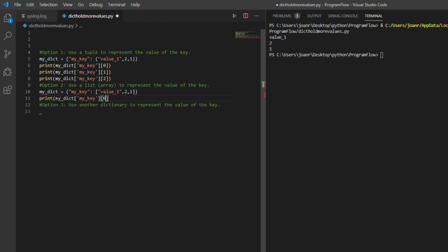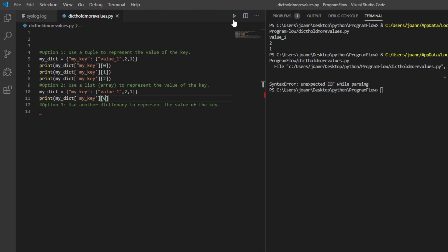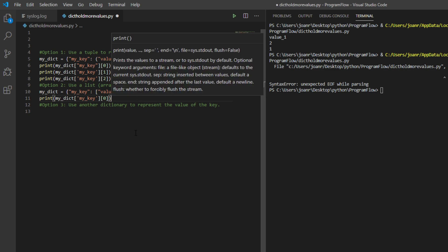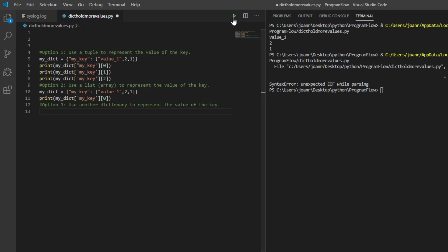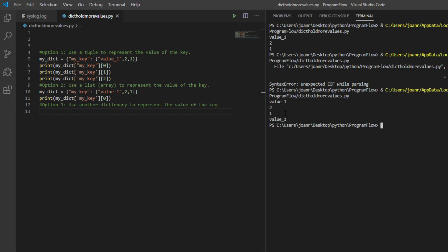We're going to do that and let's print this thing, my_dict_key. Same thing, almost same thing.